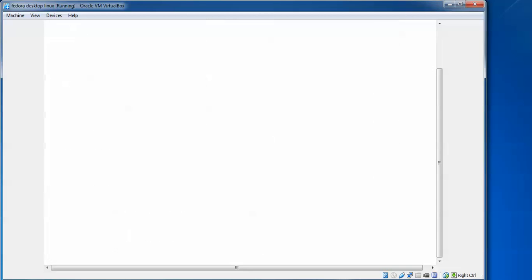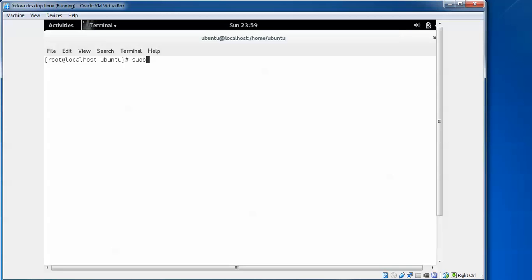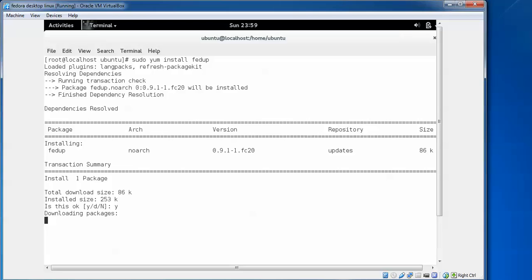The first step is to install fedup. Type 'sudo yum install fedup'. Press enter. This is the first step we need to update. Type 'y' to proceed with yes.